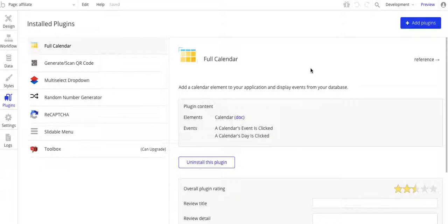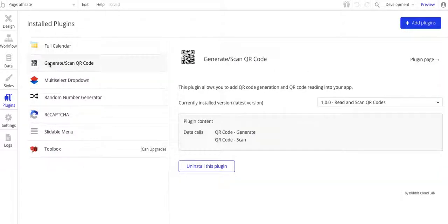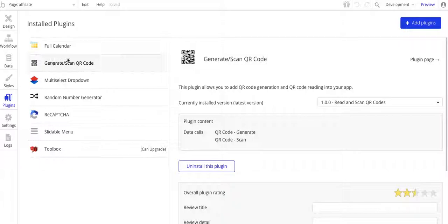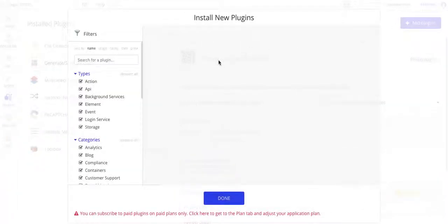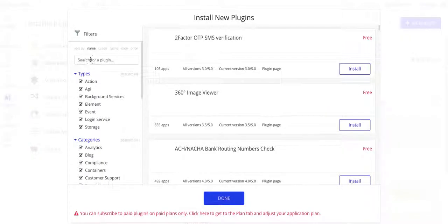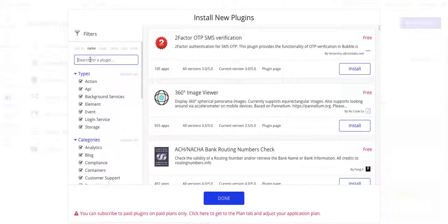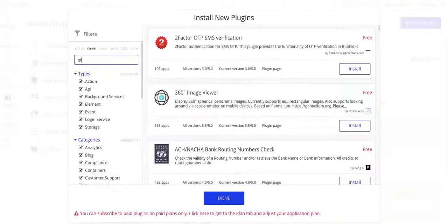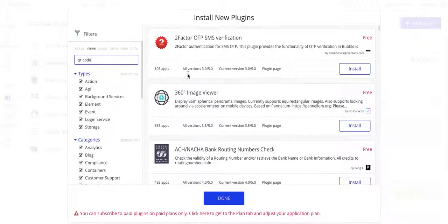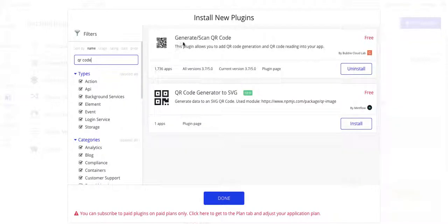And what we have right here is, let's see, QR code. To find it, just simply go to Plugins and type in QR code, and it should pop up. There it is.